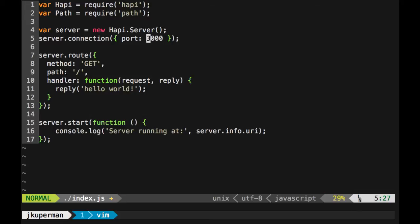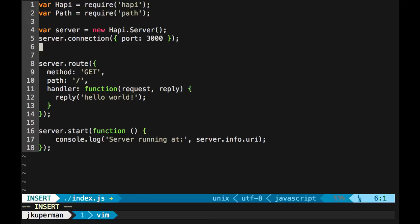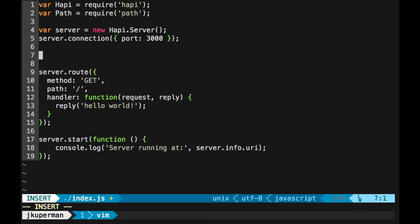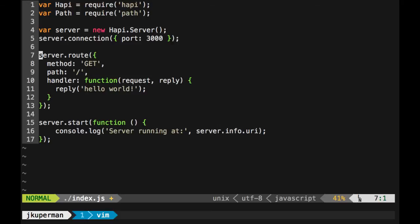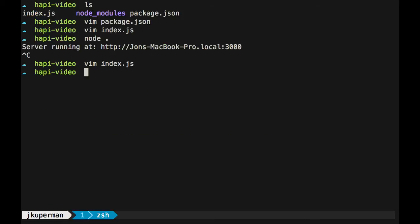For those of you that watched the static file one, we're going to go back to the same approach, which is we're going to use server.register. And this is the way that we say that this server needs to be bundled with these plugins. And so before we do that, the plugins that we are going to need are vision, which is going to handle all of our ability to create these views. And then we're going to use handlebars as our templating language that we're going to use for creating these HTML templates.